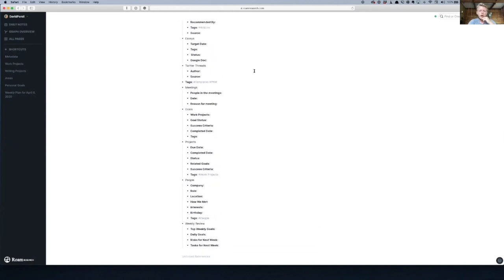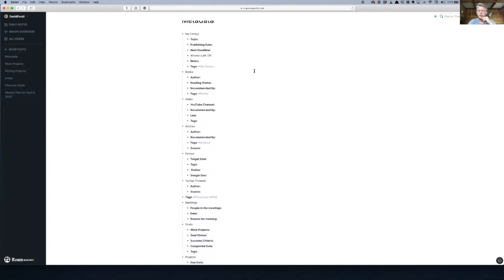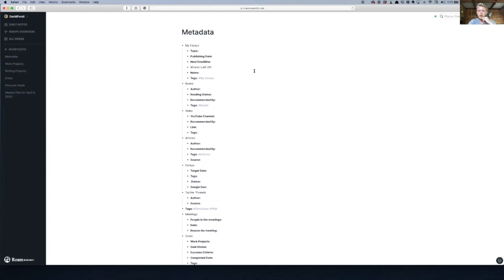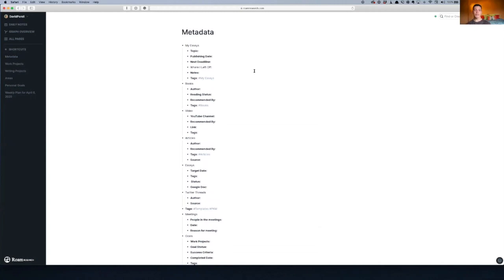And do you use text expander or anything for hotkeys? Yes, I forgot exactly what the codes were, but I use Alfred and then a text expander through that. Okay, cool.